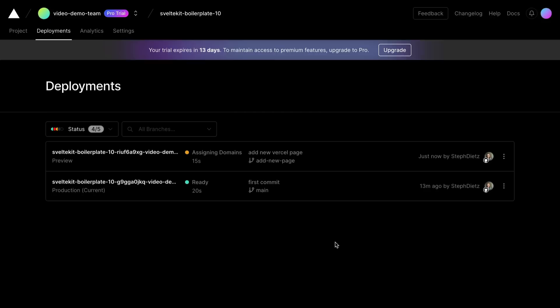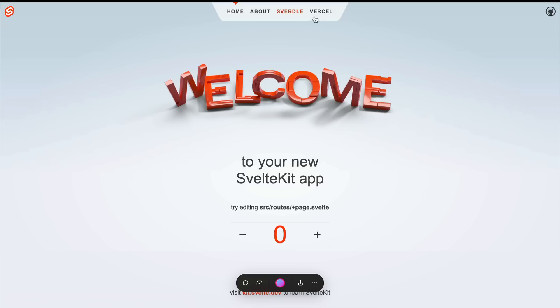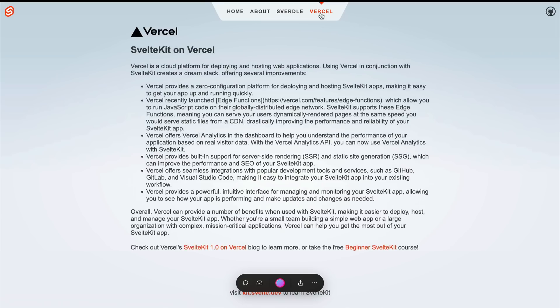Since this was pushed to a branch rather than main, you can see by the URL that we're looking at a preview deployment. Now if we click it, we'll see in addition to our newest changes, we also have this toolbar at the bottom of the screen.